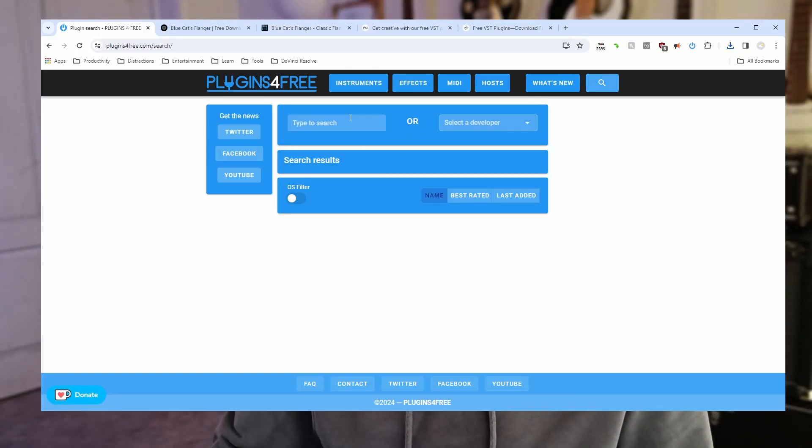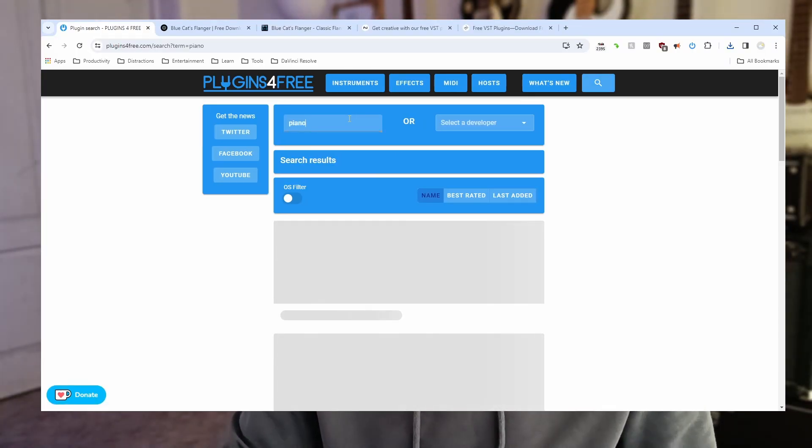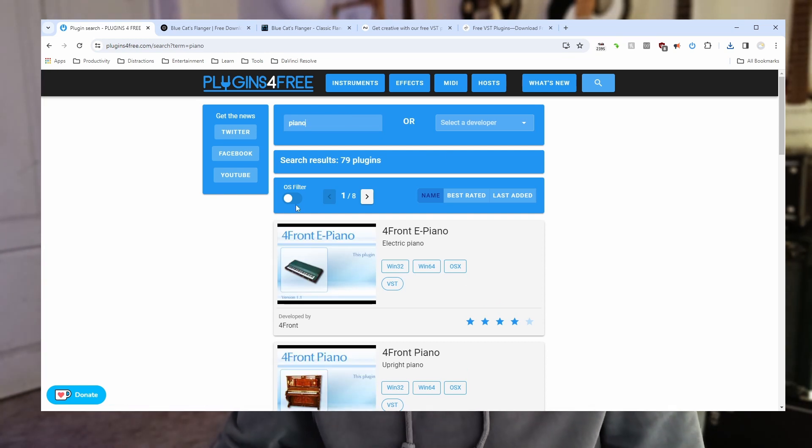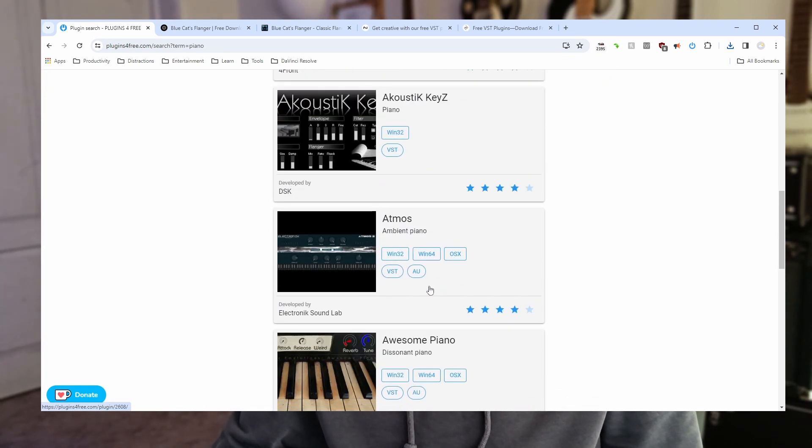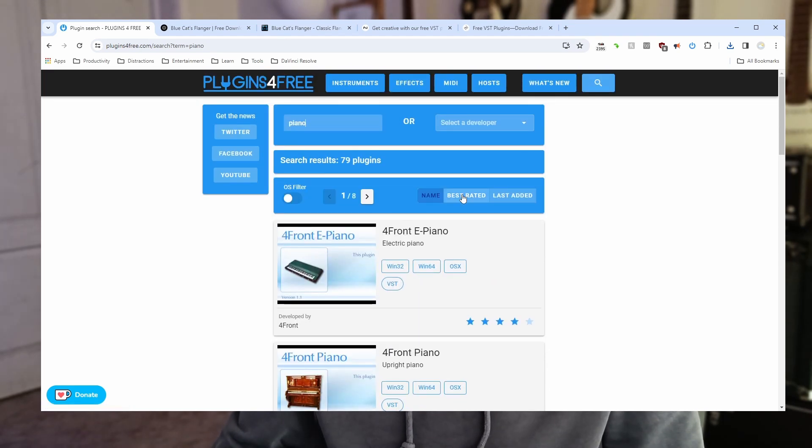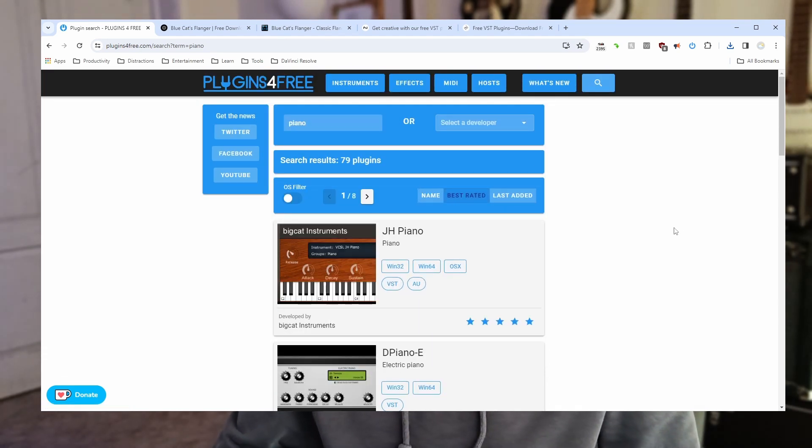So I'm on the search page. Let's just type piano. There we go. And again we've got lots of nice looking pianos there. Again I'm going to order by best rated.